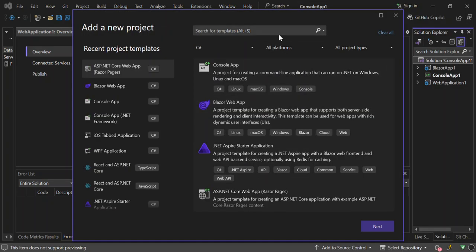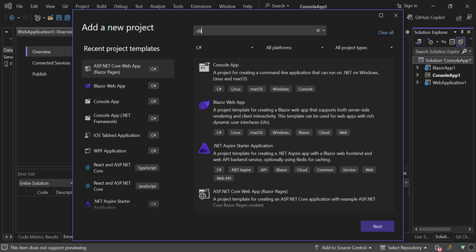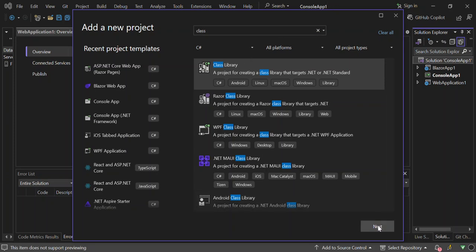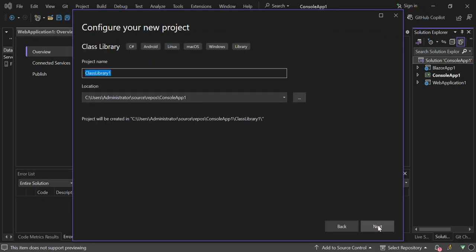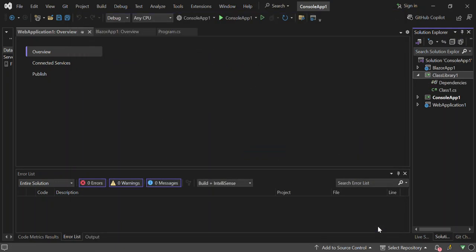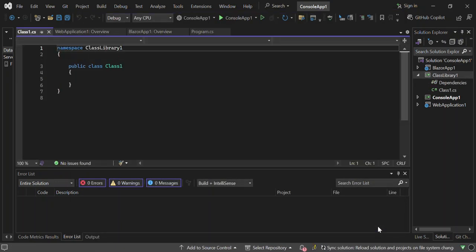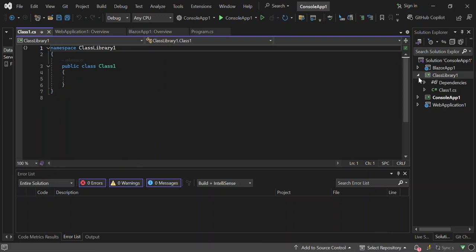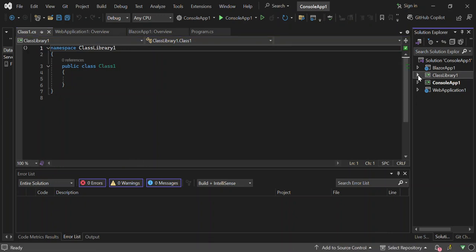Let's add a class library to it. I will just type in class. Let's add a C# class library. That makes it about four projects that we've got. Let's go ahead and create this one. As you can see here now, we've got four projects inside our solution.